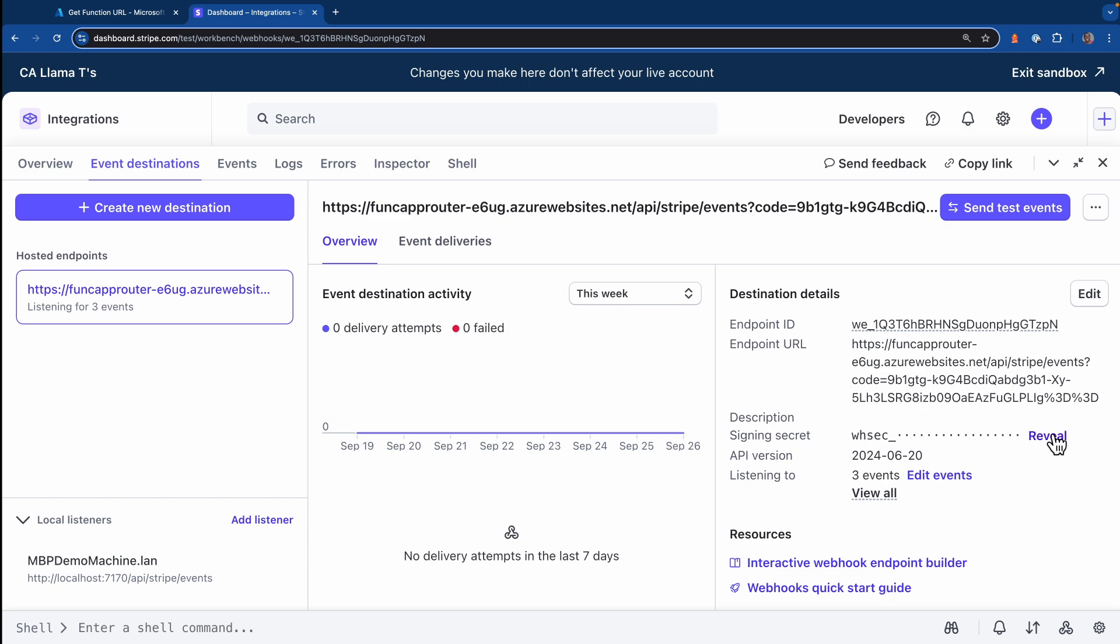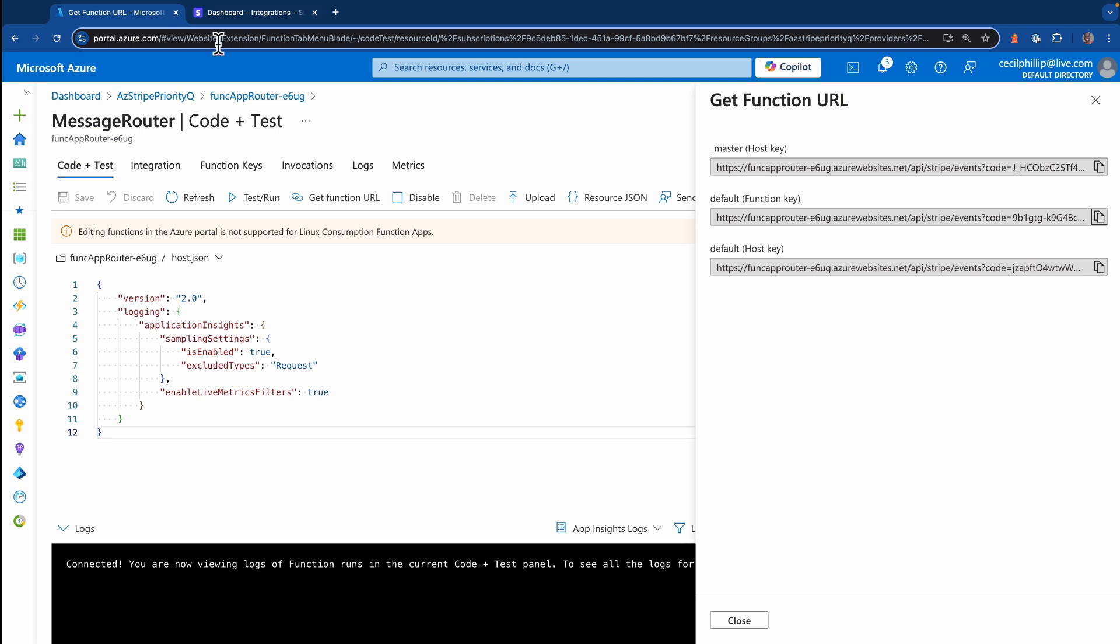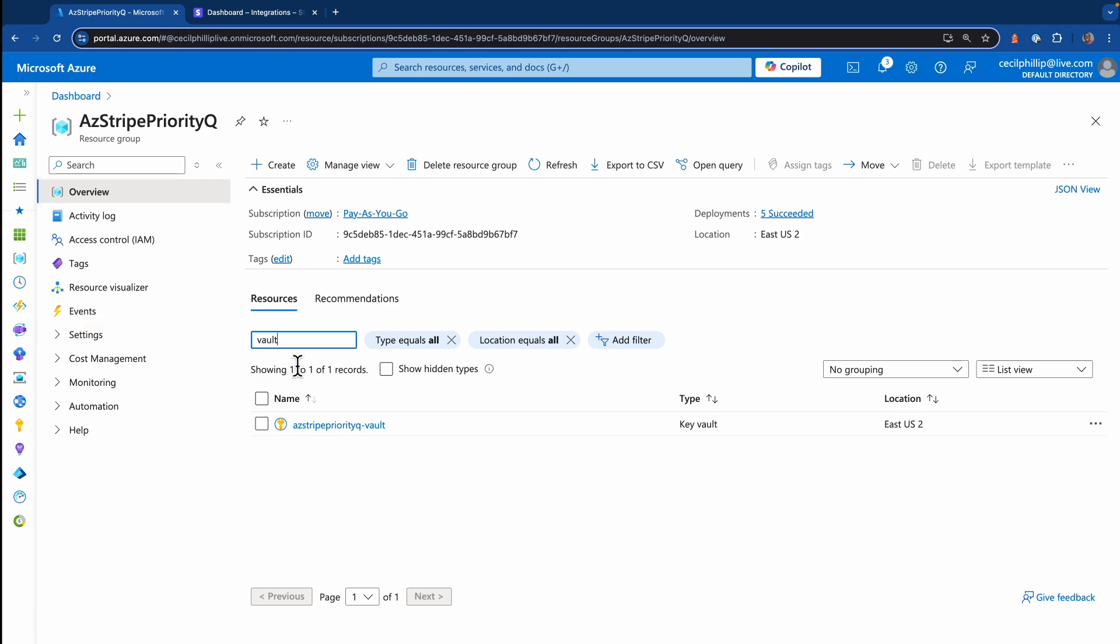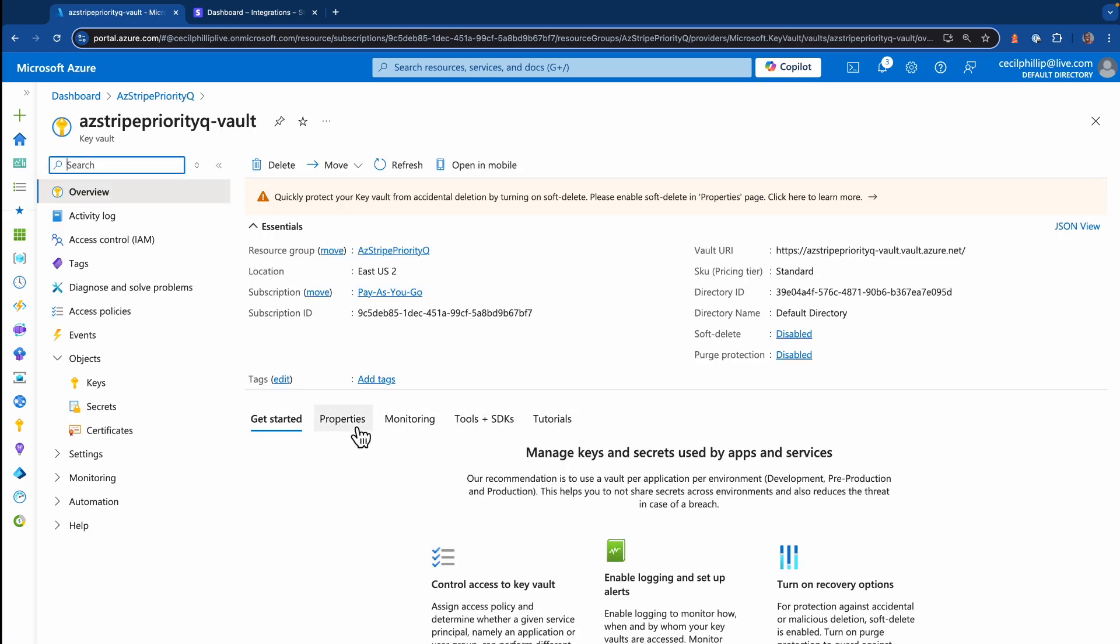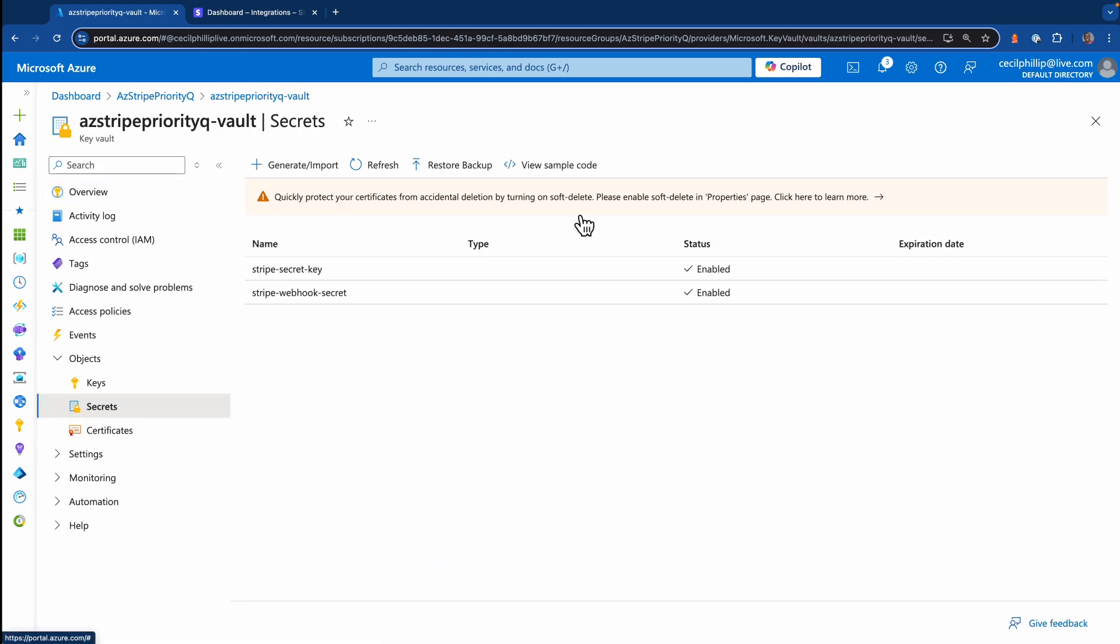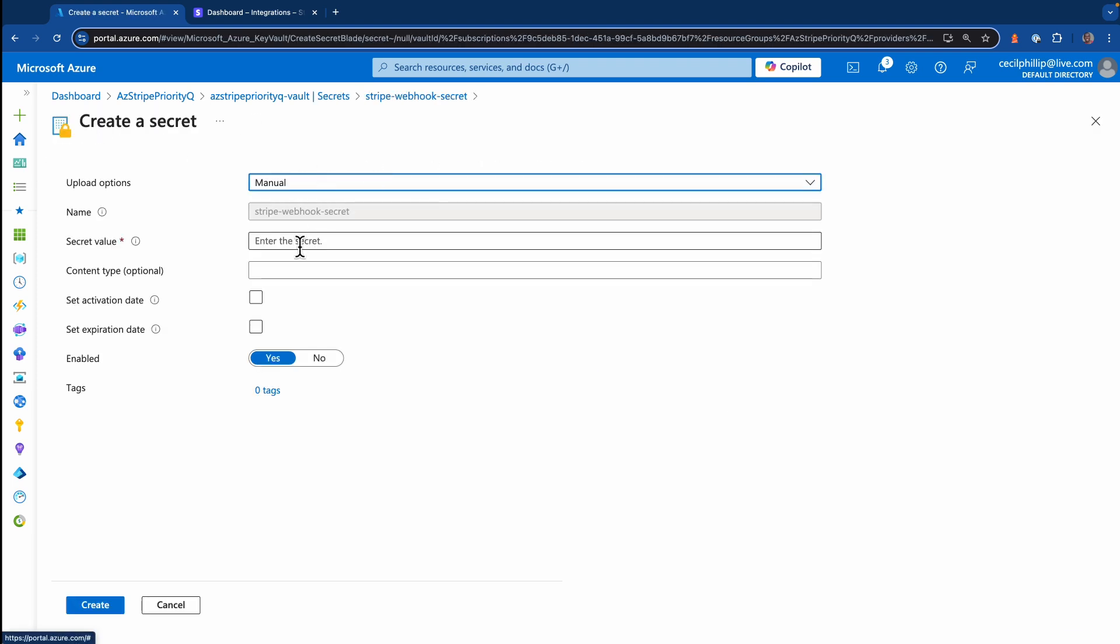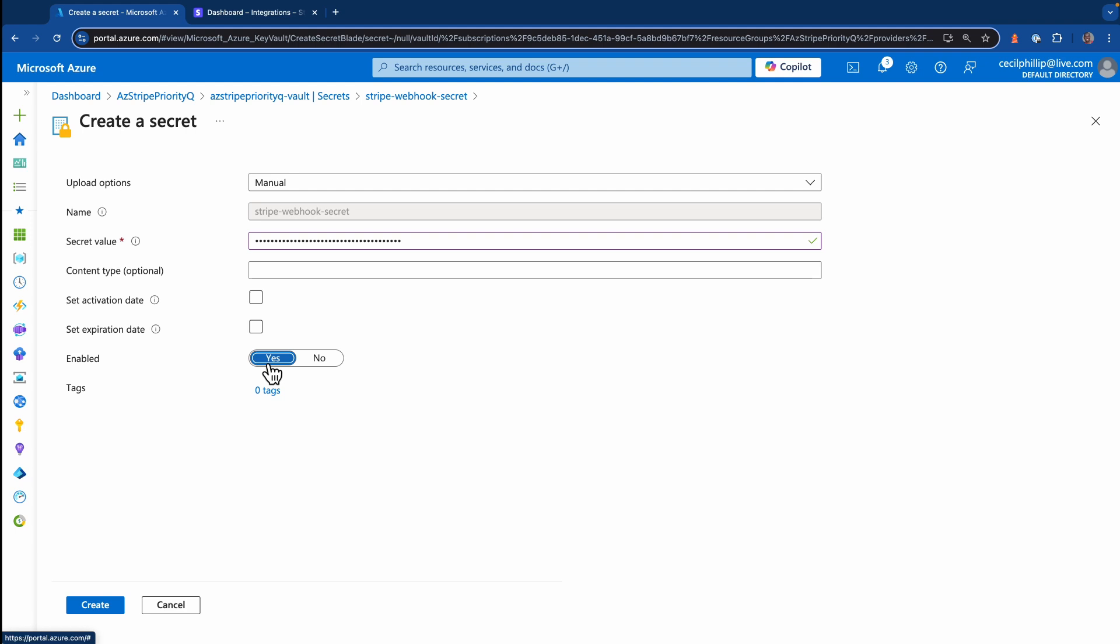Next thing I'll need to do is make sure that I copy this webhook signing secret. Now I'll have to go back over into Azure. I want to make sure I add this to my secret store. So I'll go to my vaults, I'll go to secrets, and now I'll go to my webhook signing secret. I'll create a new version, paste it in there. And then now that signing secret from Stripe should be inside of this account.